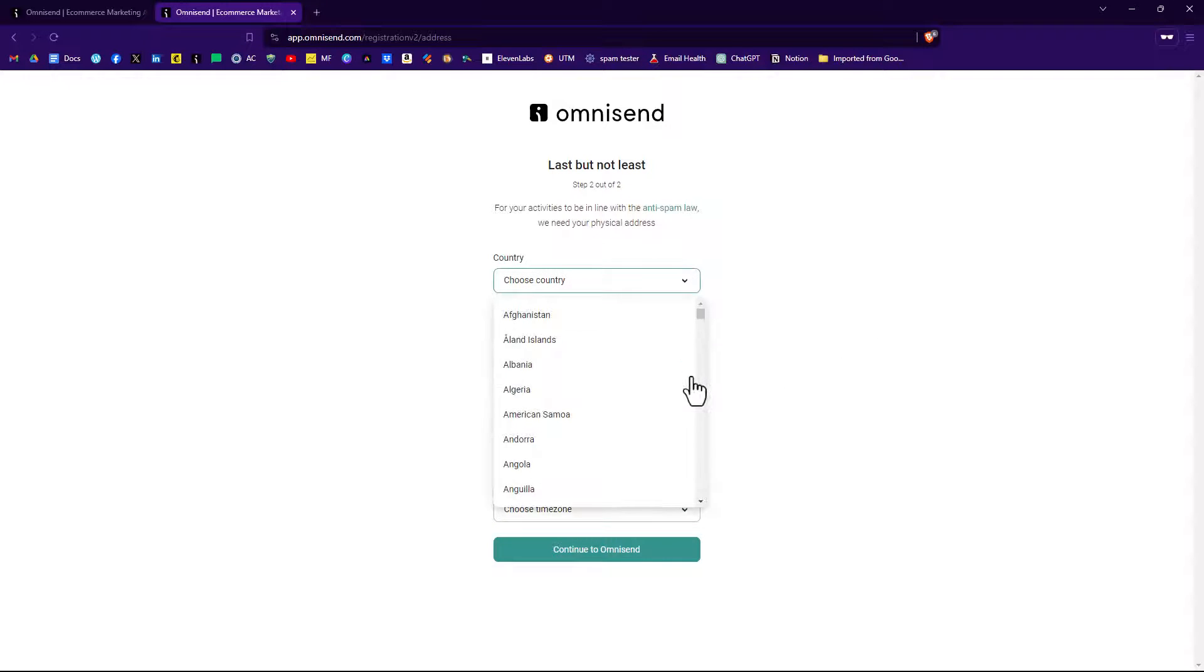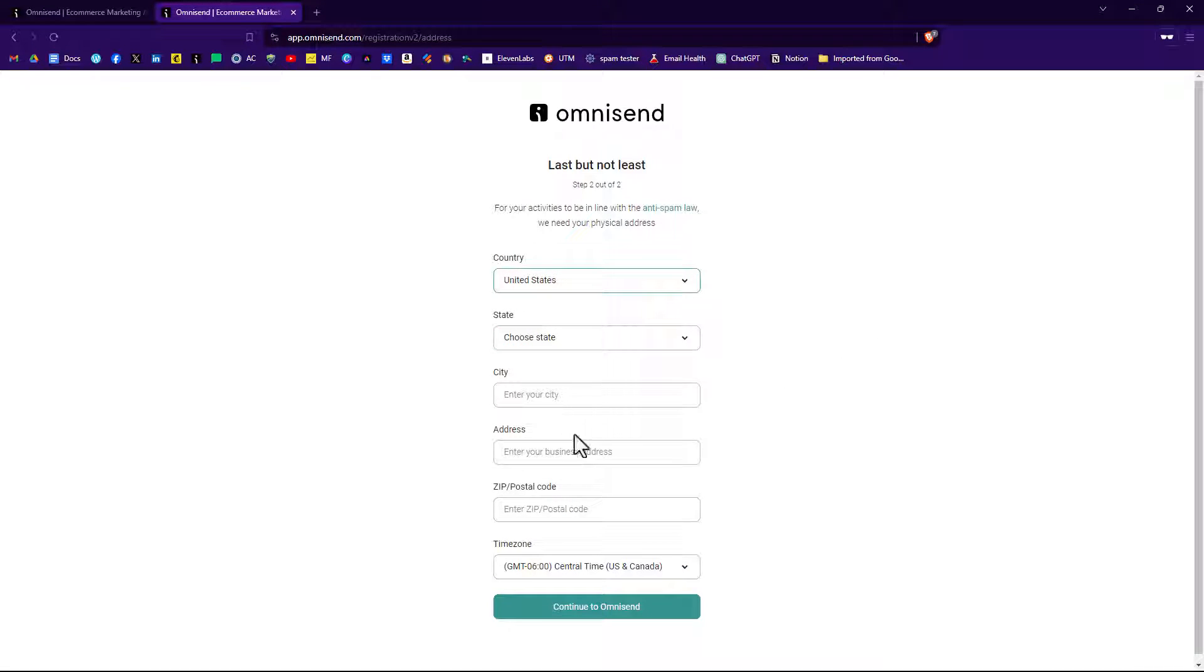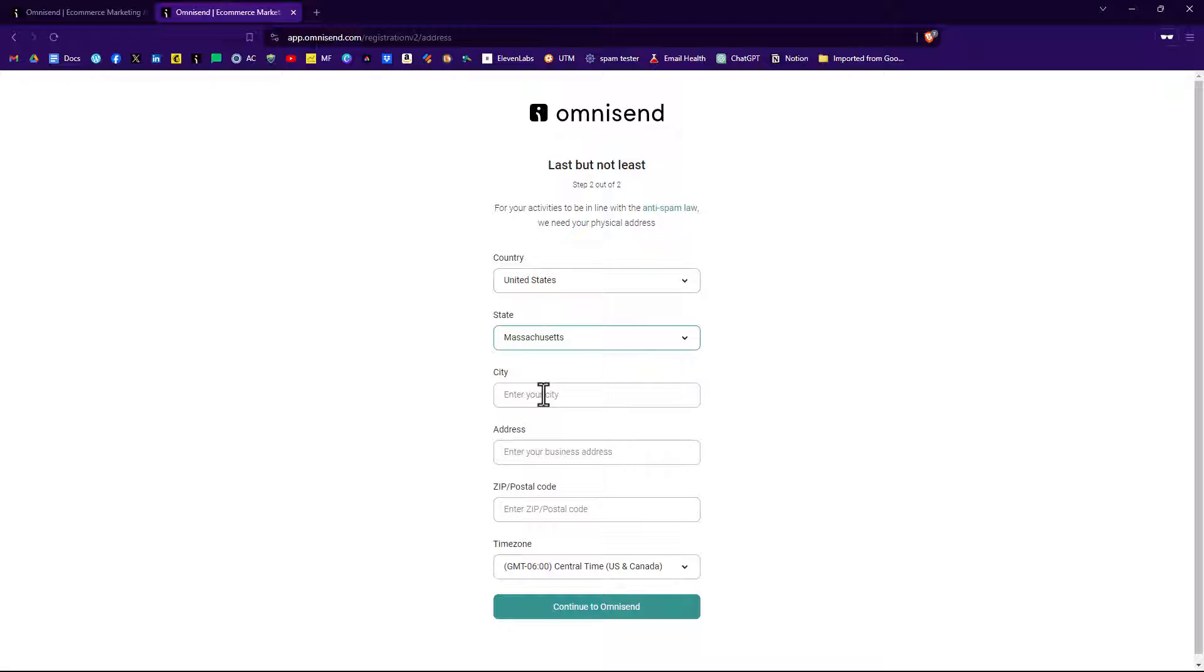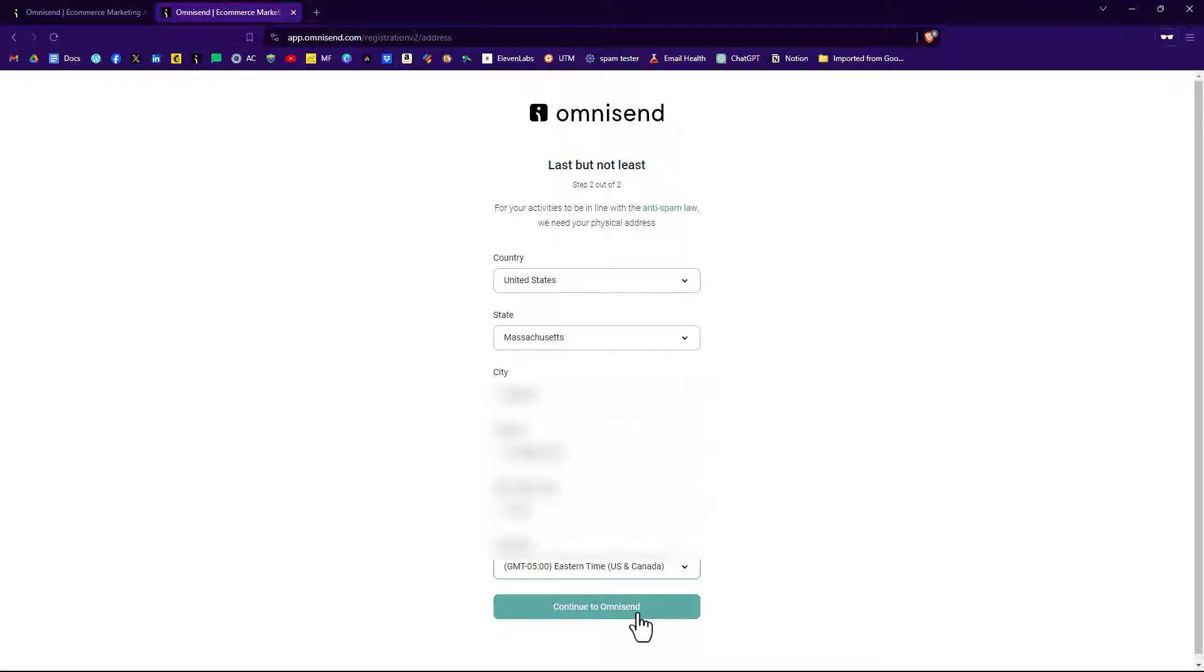I'm going to choose a country, United States. There we go. Choose a state and we'll enter in the rest of the information. Continue to OmniSend.